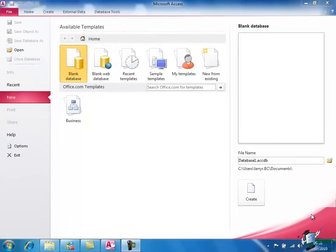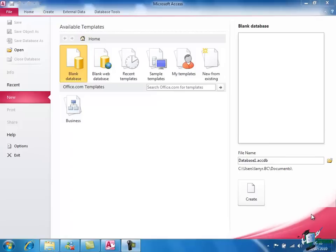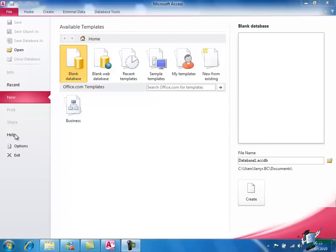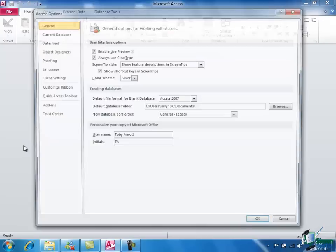When we're using Microsoft Access the commands that are available in Backstage View are not necessarily ones that we'll use frequently while we're working on a database itself but they are essential for various other purposes. For example, if we want to create a new database, we have a New command here which is currently highlighted. Recent gives us access to databases we've recently worked on. And Access gives us help to Online Help. Very importantly we have an options section which allows us to personalize our copy of Access 2010 and set it up in the way that suits our way of working best.